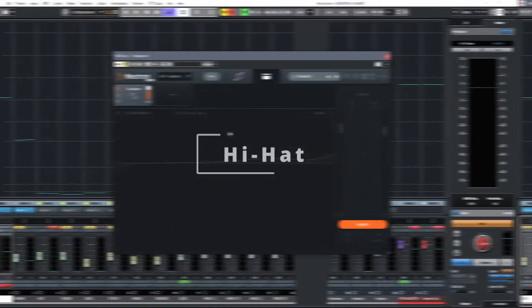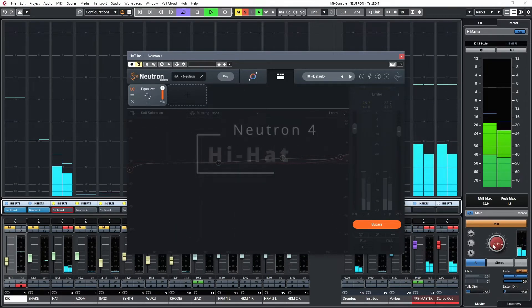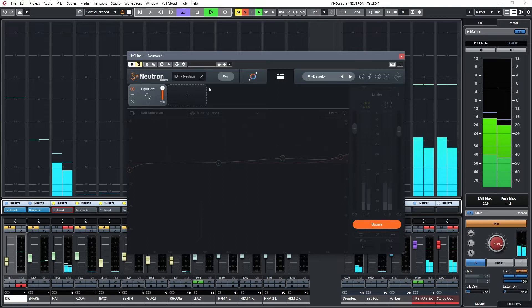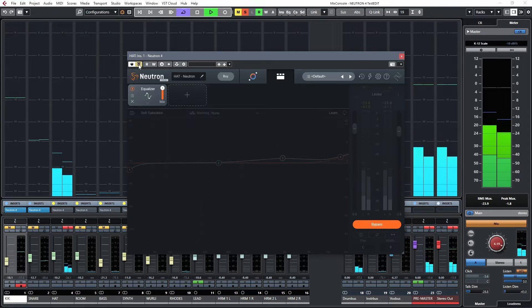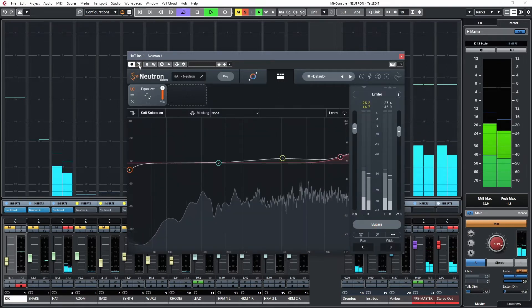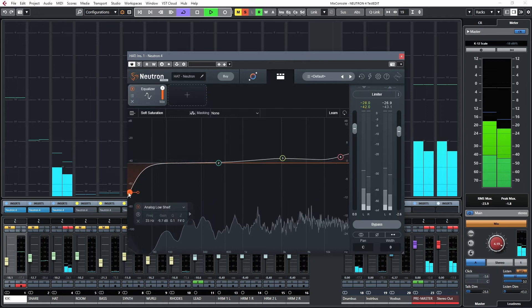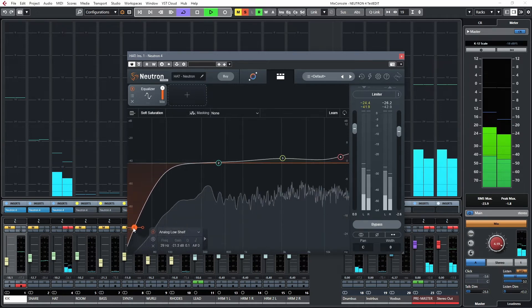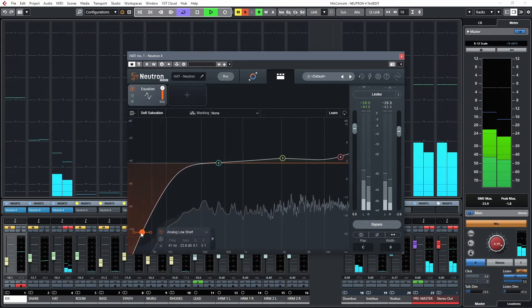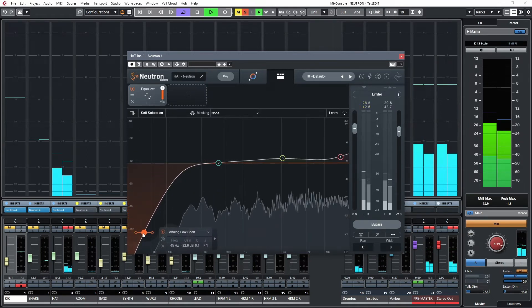The hat. Actually, what I'll do, just drop that down. I don't really need the low end on the hat.